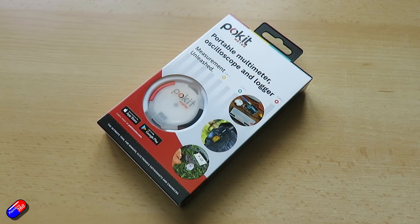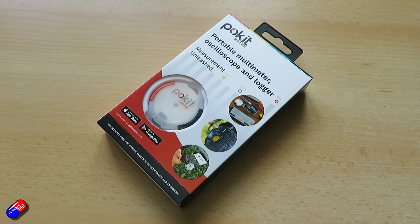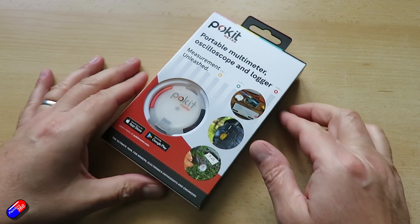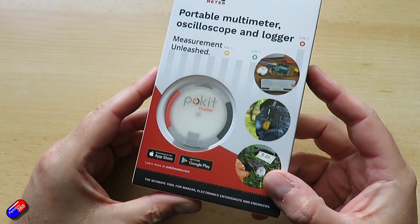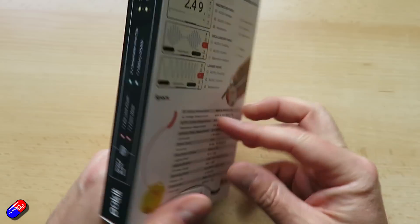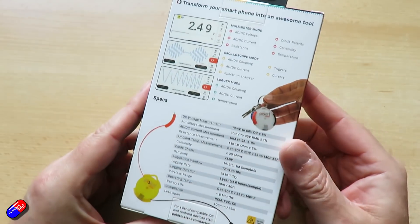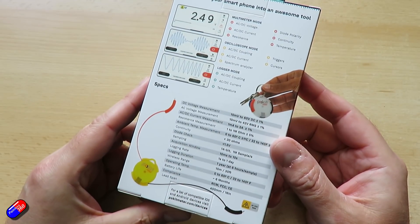So let's go through some of the specs on this. I'll put a link below so you can have a look on the website if you want to get more. True RMS measurement, so this is a nice little multimeter in its own right. Auto ranging 10 millivolts to 60 volts DC, up to 42 volts AC. Current 1 milliamp to 2 amps maximum.